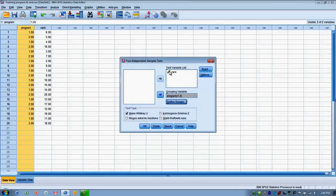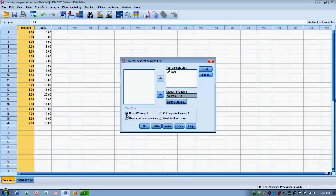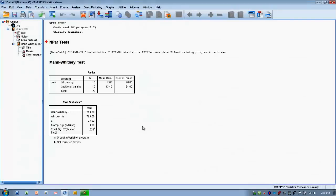We need to make sure our outcome, in this case finish rank, is in the test variable list. And then we need to make sure that Mann-Whitney U is the test that's been chosen. That is the default in SPSS. Once we have that arranged, we can click OK and we can check out the output.